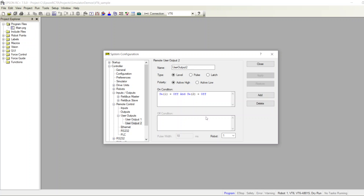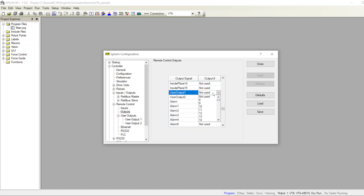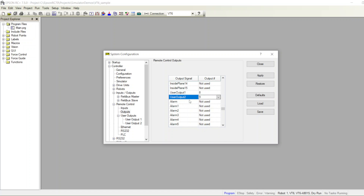I have these two user outputs now. Before I close, I have to set an output number for them. Go to the default outputs, and right before the alarms, choose an output number for user output one and user output two. The first available is eight and the second is nine. So output bit number eight is user output one and output bit number nine is user output two. Apply and close.